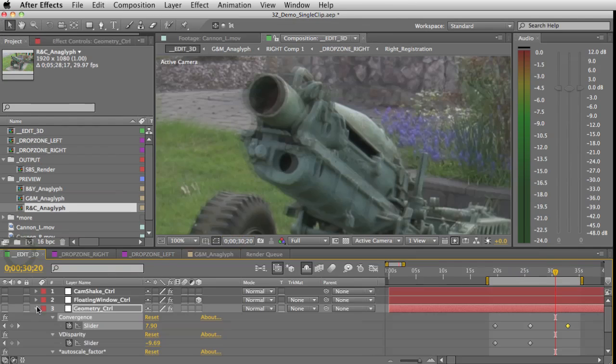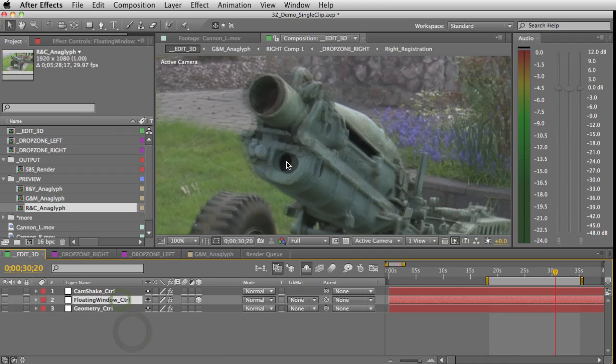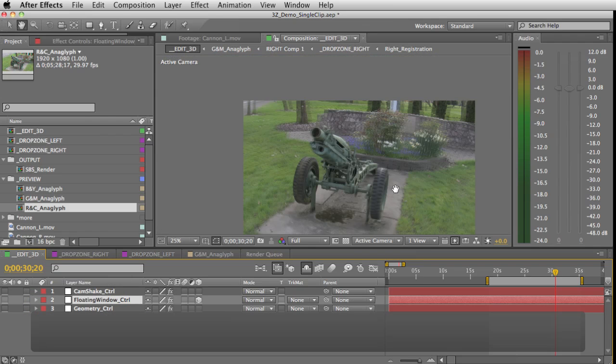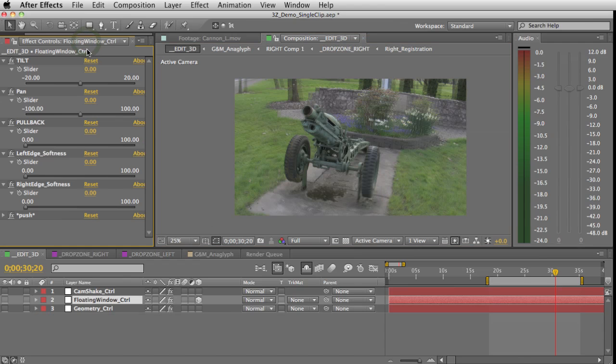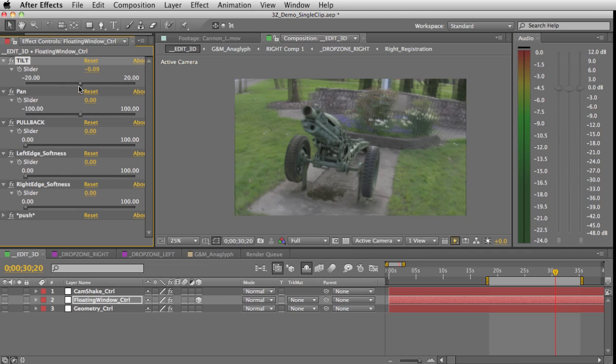This preset also makes it really easy to add floating window. If you don't know what floating window is, go ahead and check out our other video on floating windows. But if you do, there's controls for your floating window. You can tilt either of the top or bottom edges out towards you.